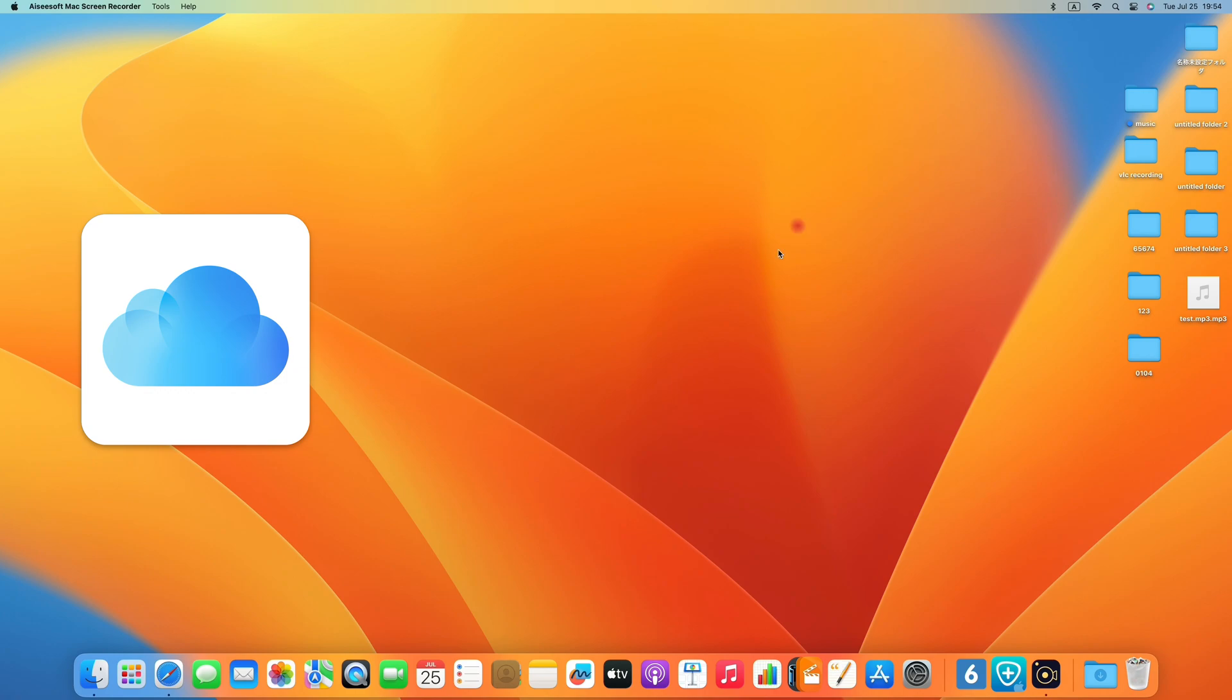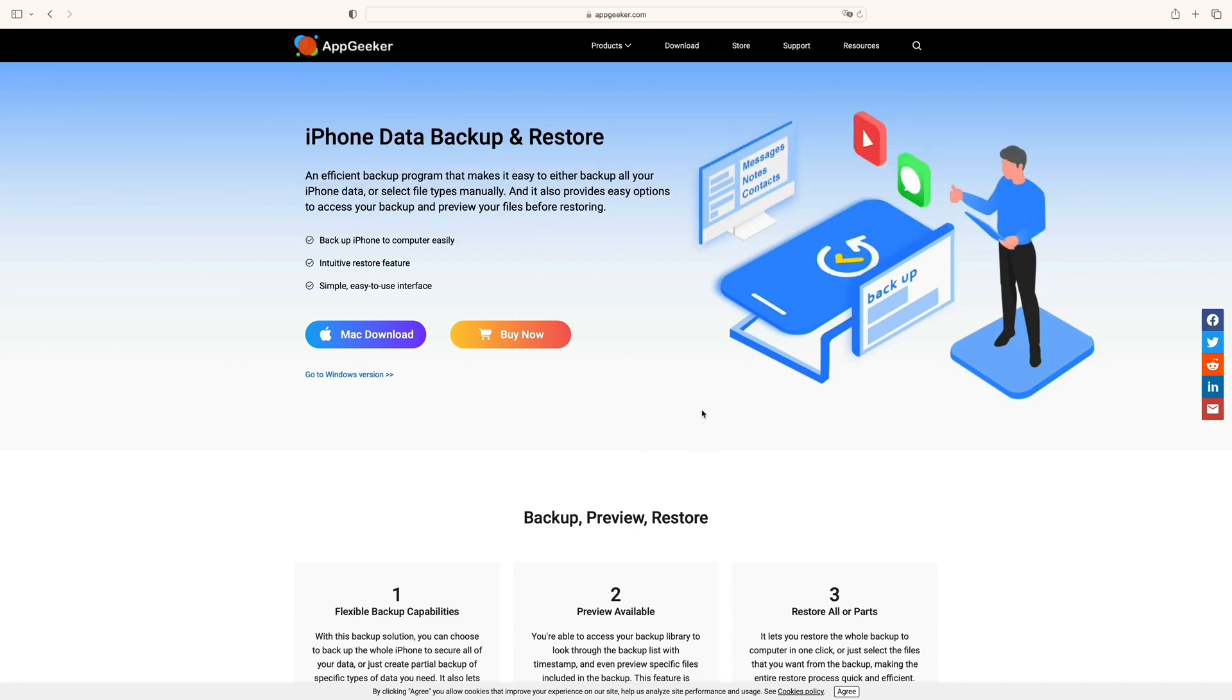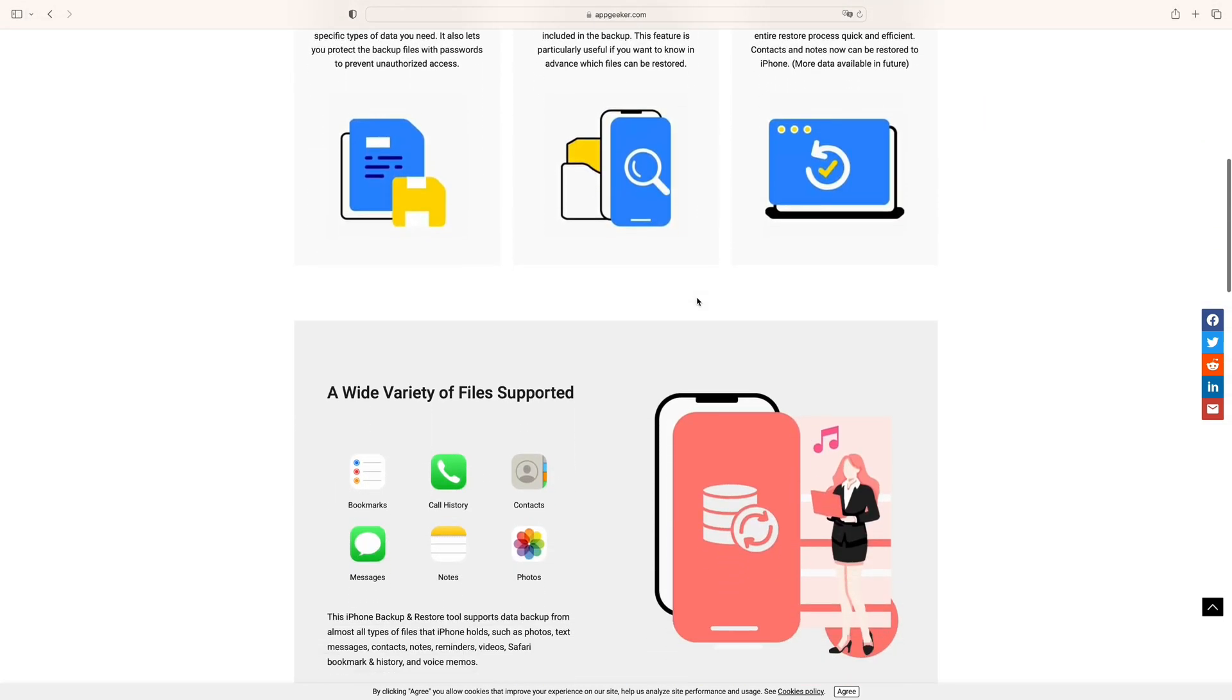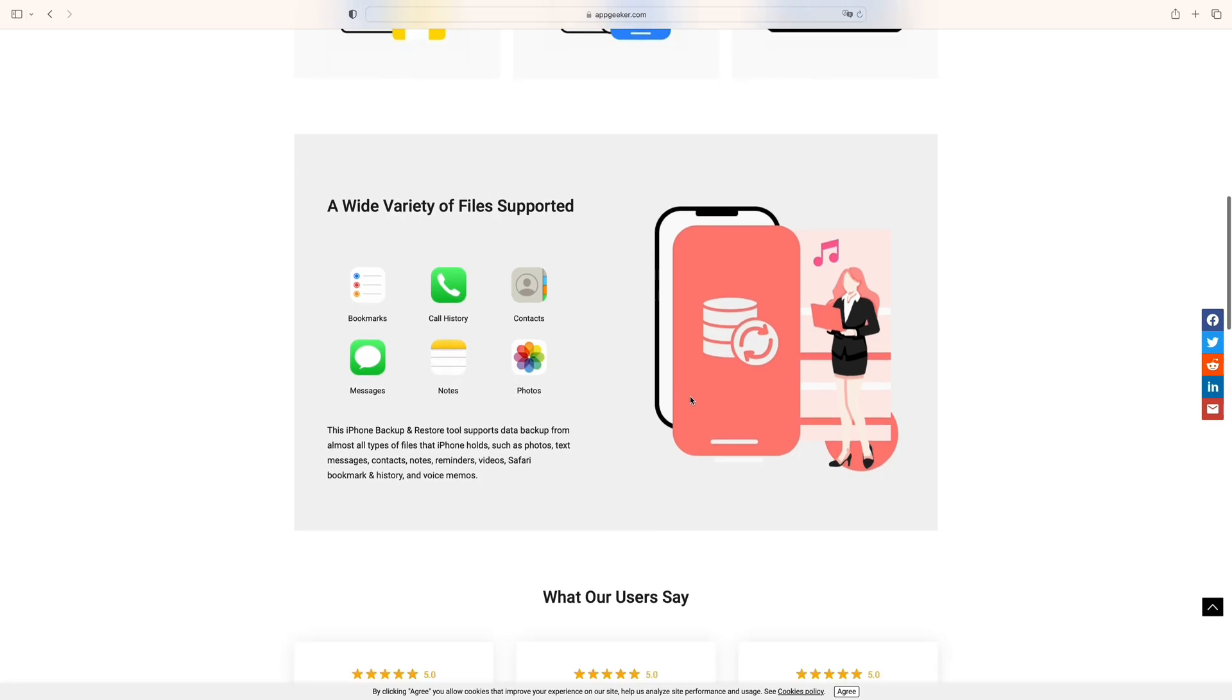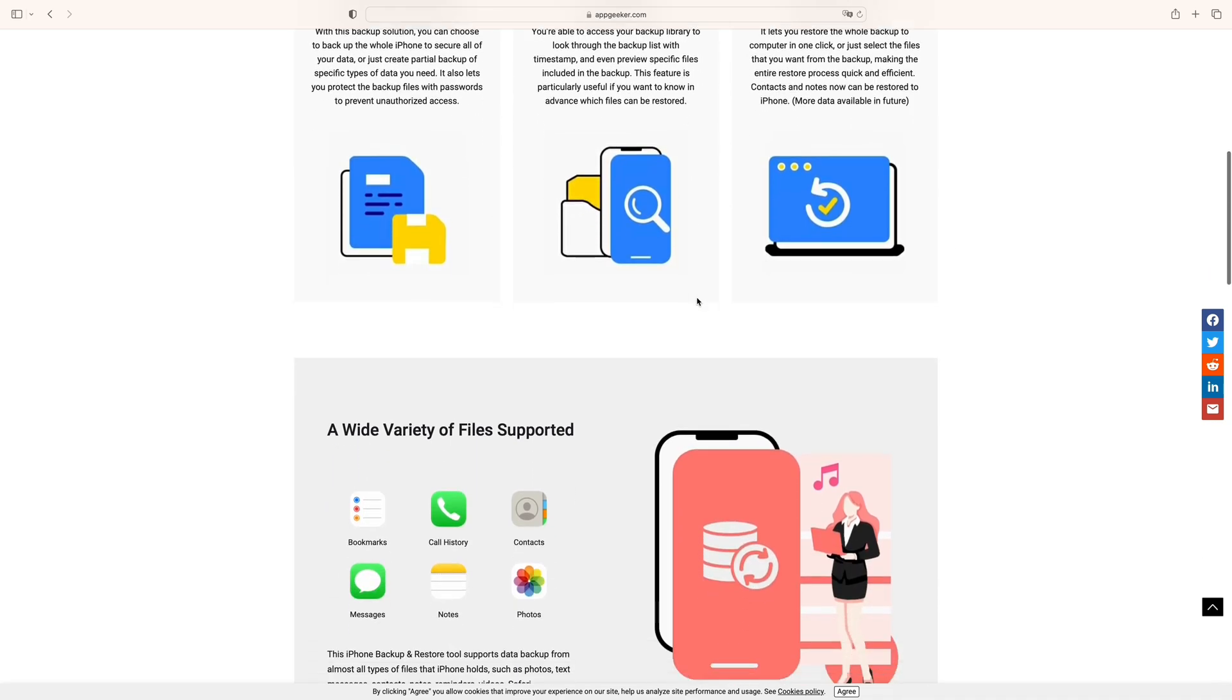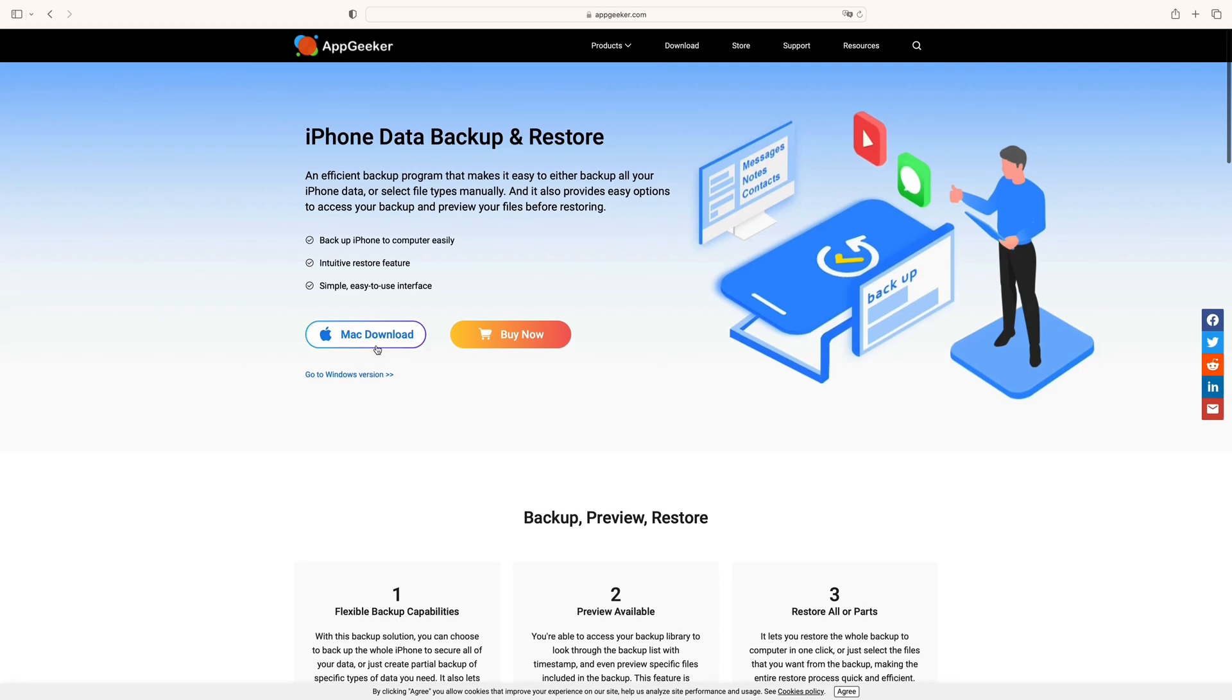Both iCloud and iTunes or Finder create a full backup of iPhone. If you guys would like to backup certain data from iPhone, like messages, iMessages, photos, contacts, or any kind of file, then AppGeeker's iOS data backup and restore software is your best bet. Get the download link in the description below, then you can selectively backup your iPhone data if needed, and restore the data if you lose or replace your device.